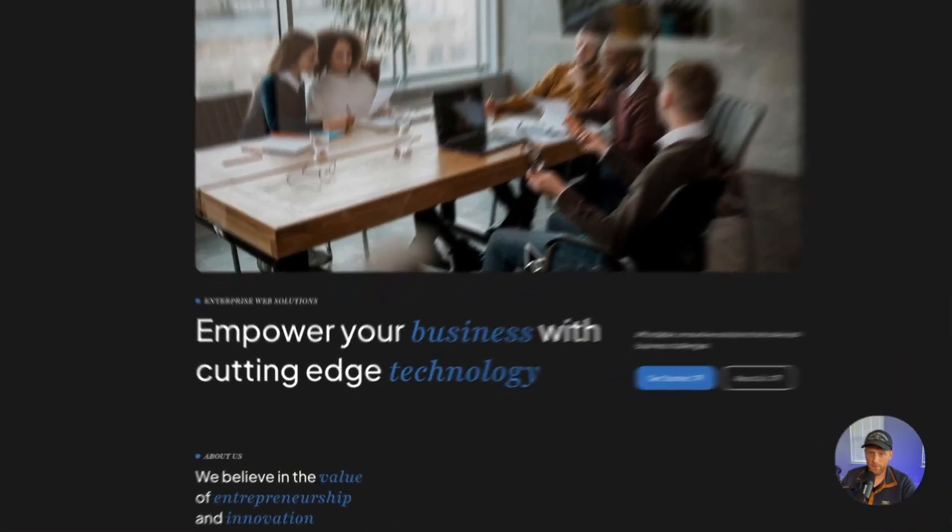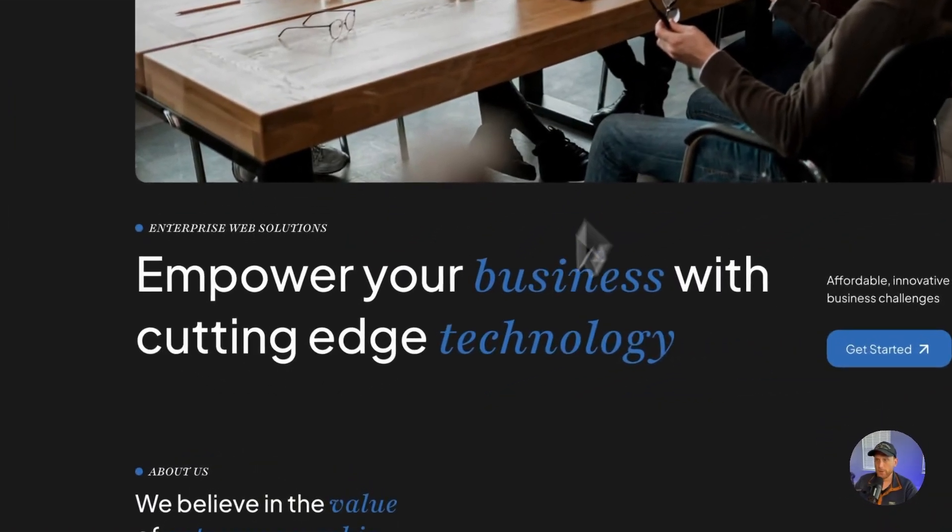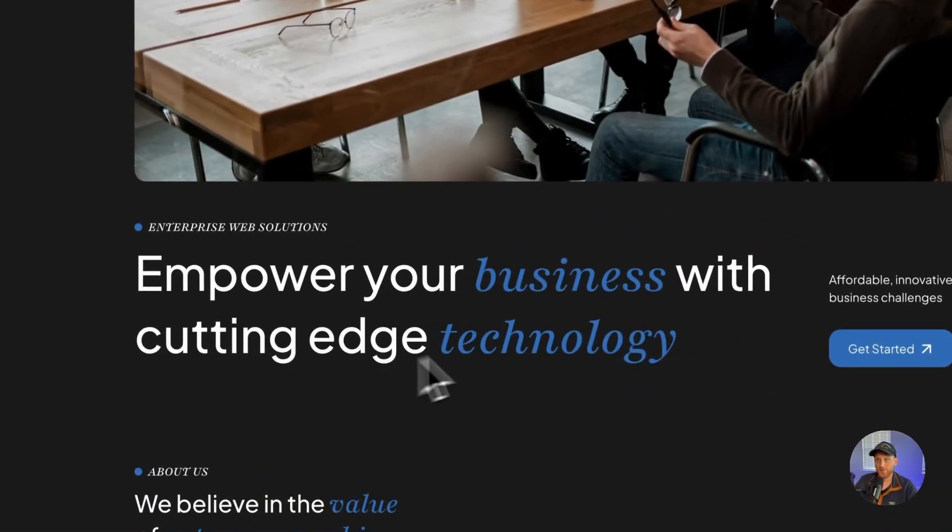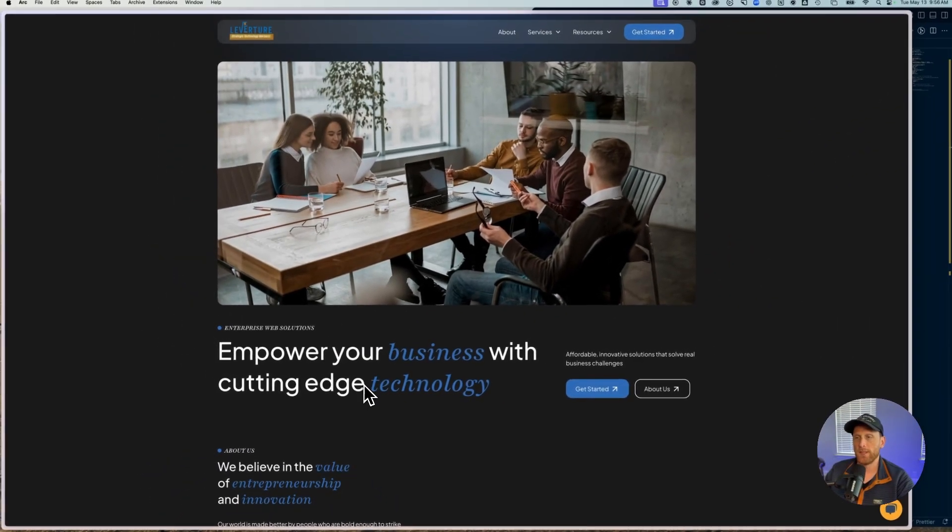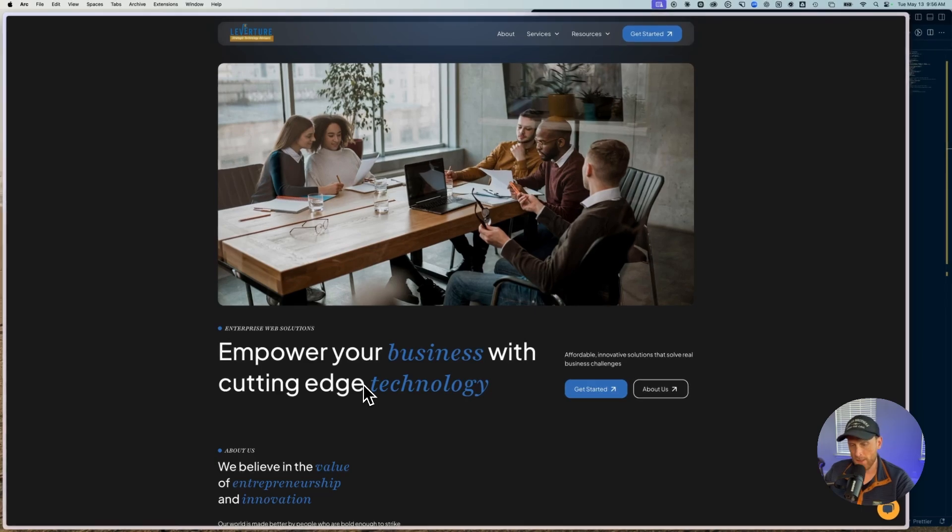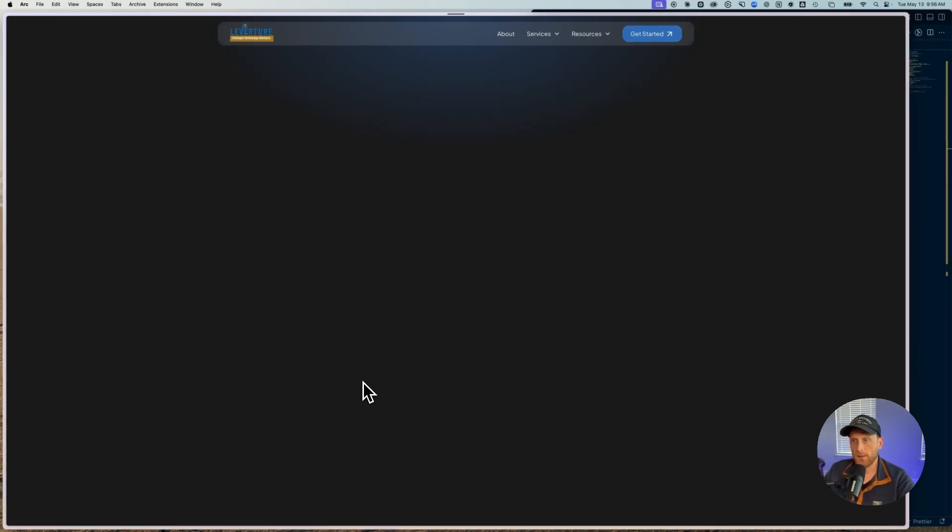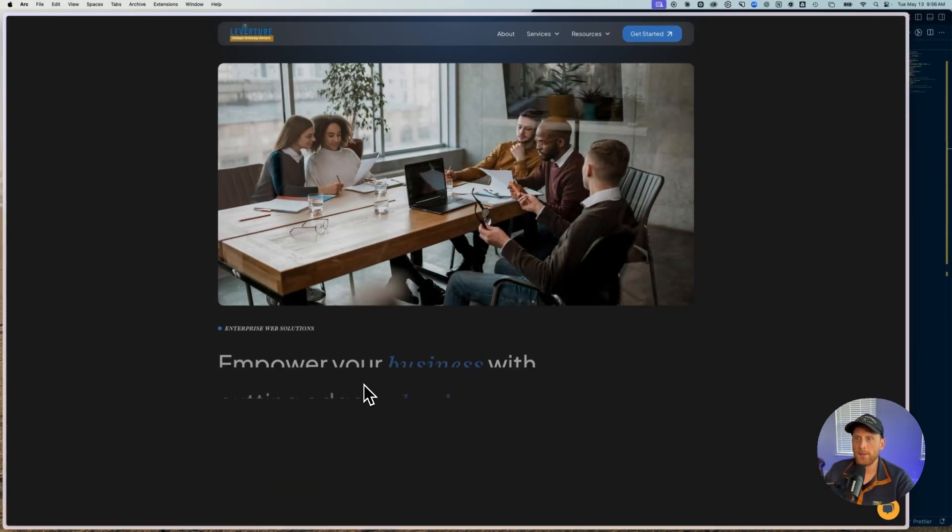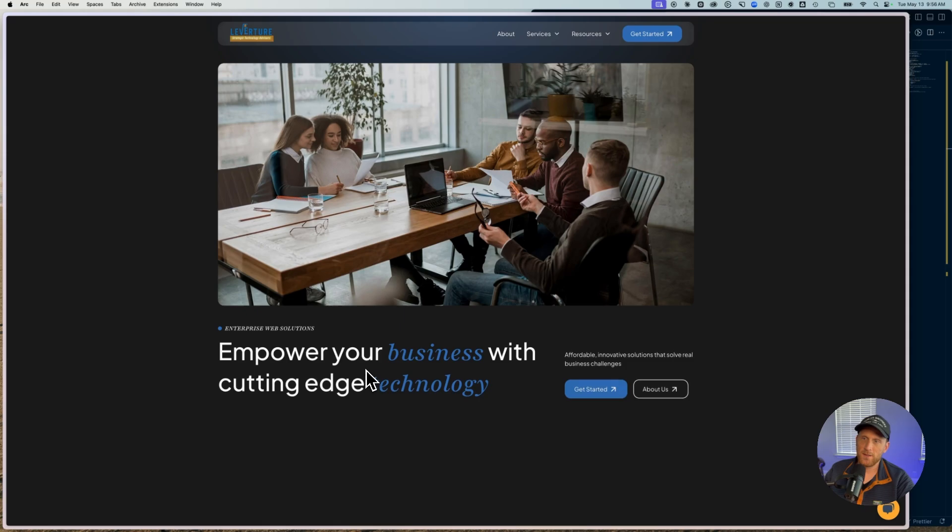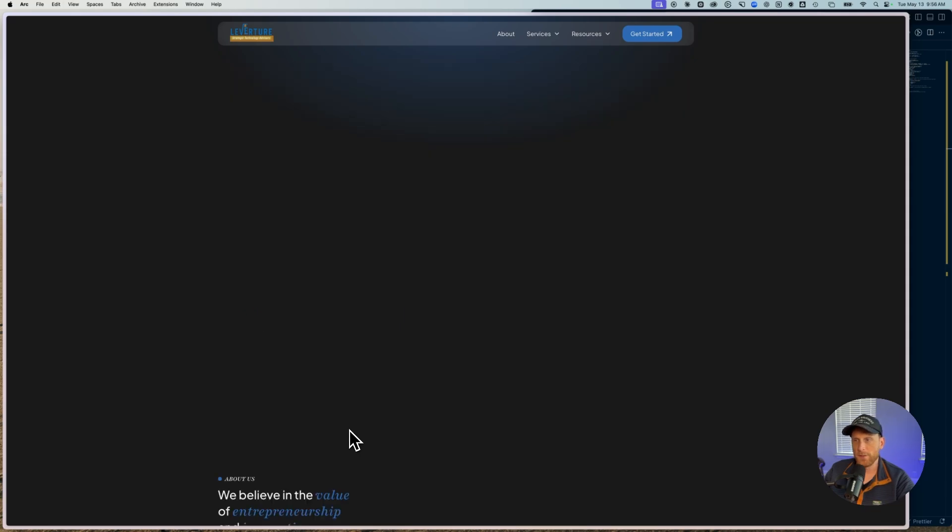All right, well here we are in the computer and let me show you what we're going to build. You're going to notice that this right here text is what is going to be getting the split text and we're going to reload that.